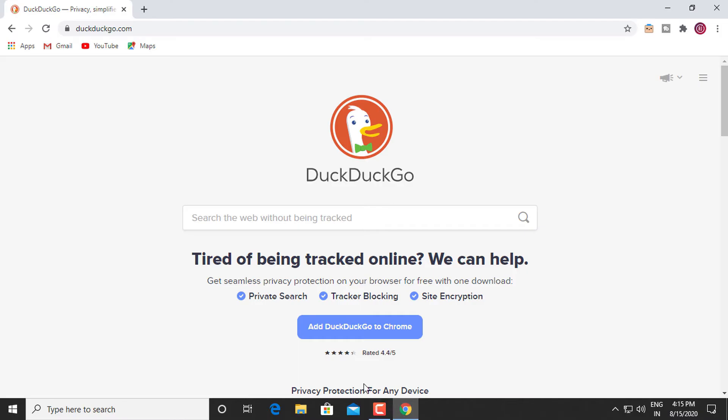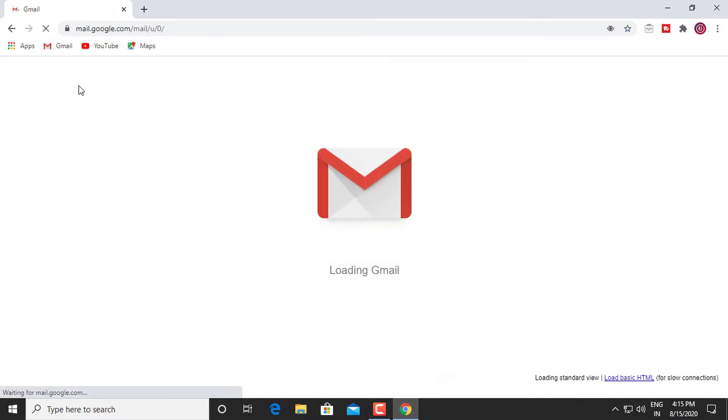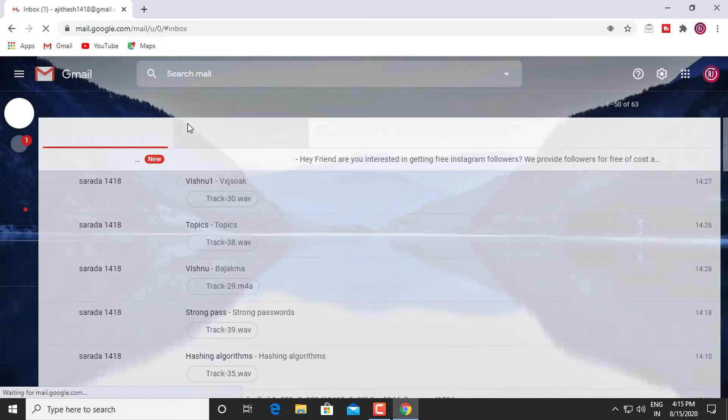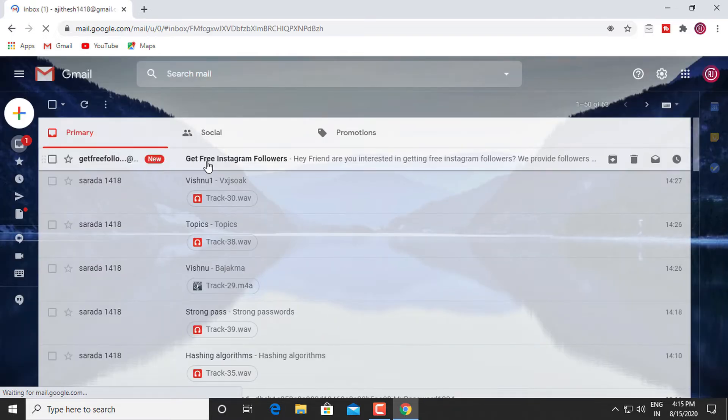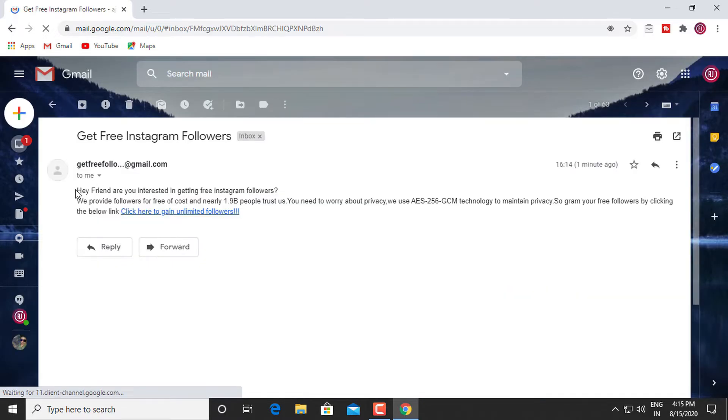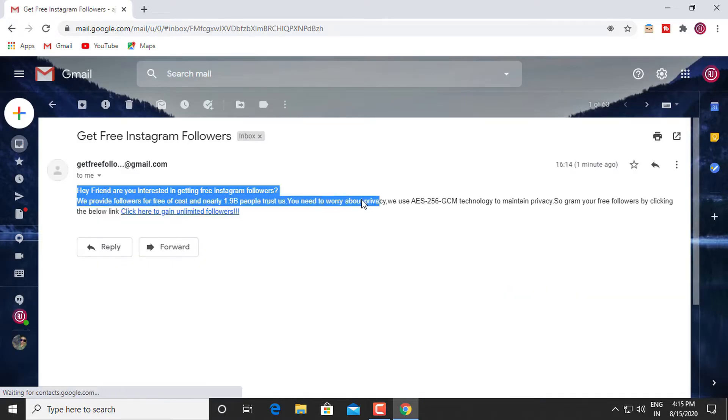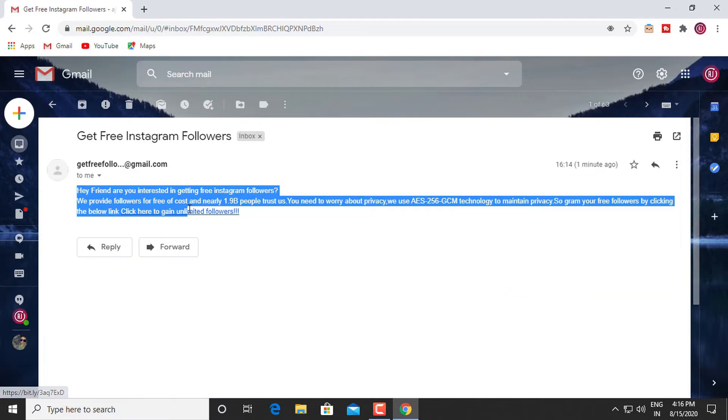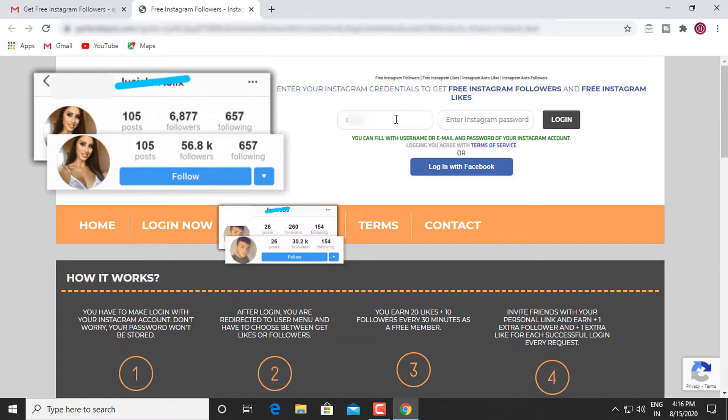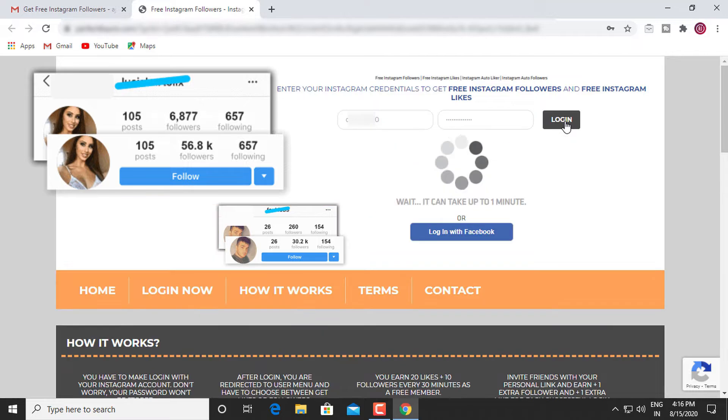Phishing. Let's say you get a link like this from someone. This link claims that you can gain followers for your Instagram for free of cost, and you'll be taken to a very convincing website. If you put your Instagram credentials thinking that this is a legitimate website...